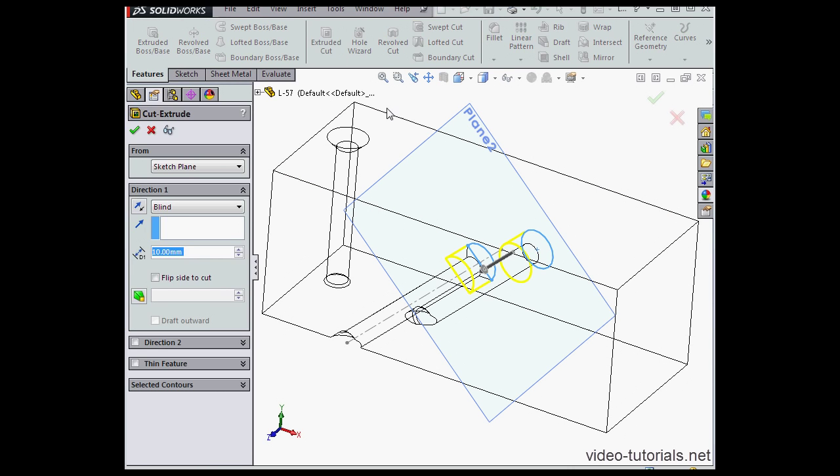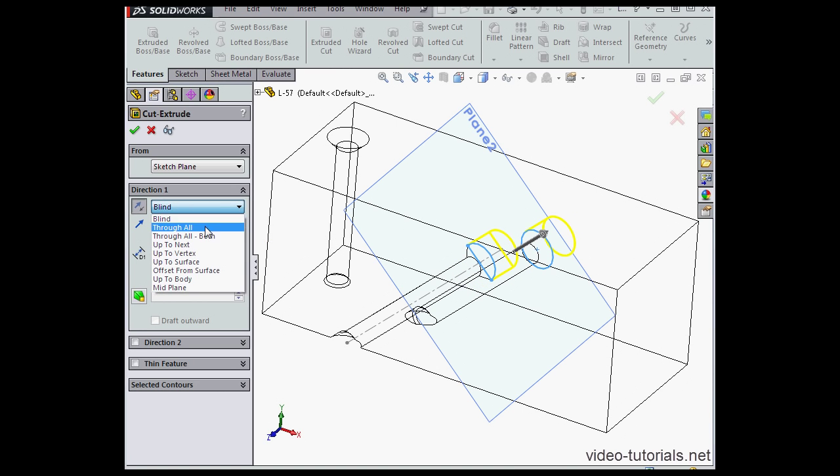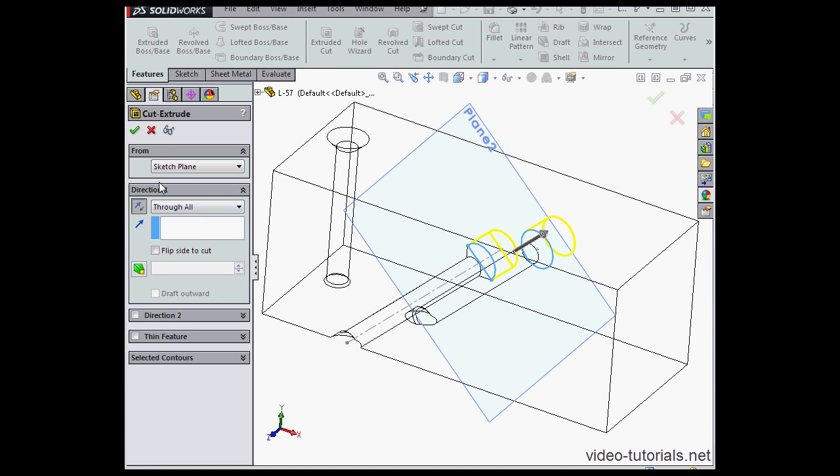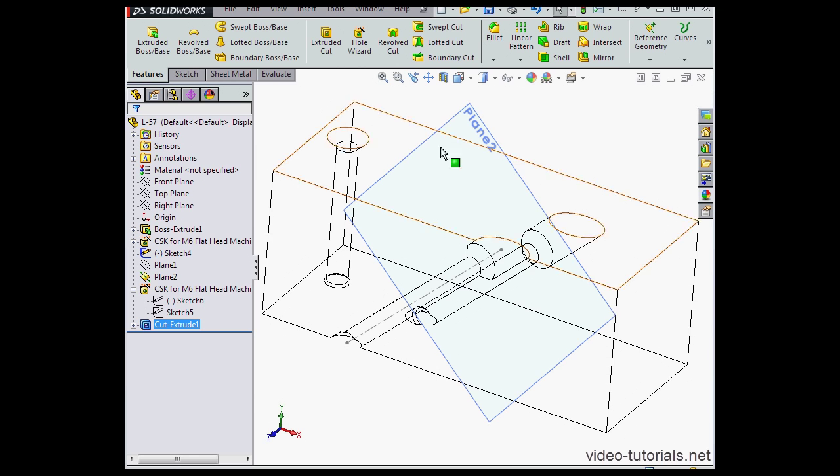Activate the extruded cut command. Let's reverse the cut direction. End condition through all. And click accept.